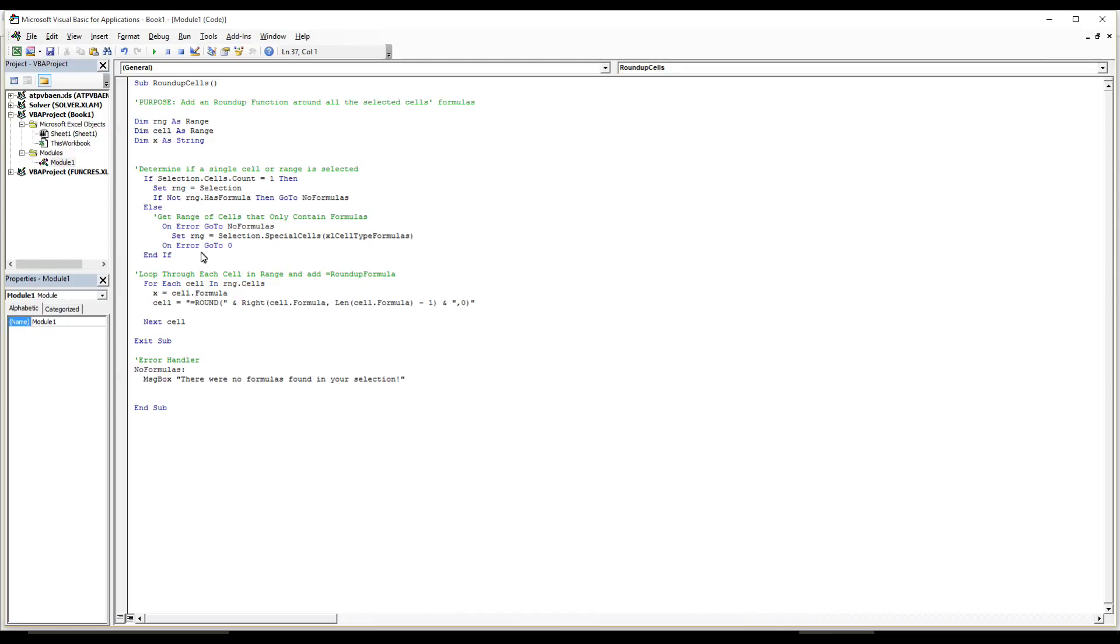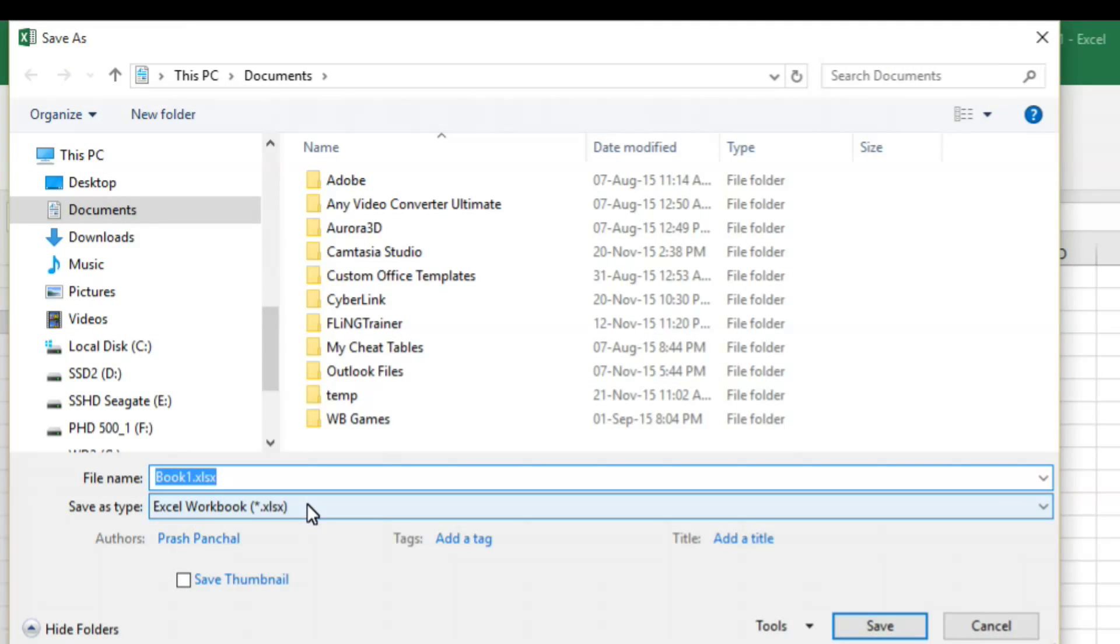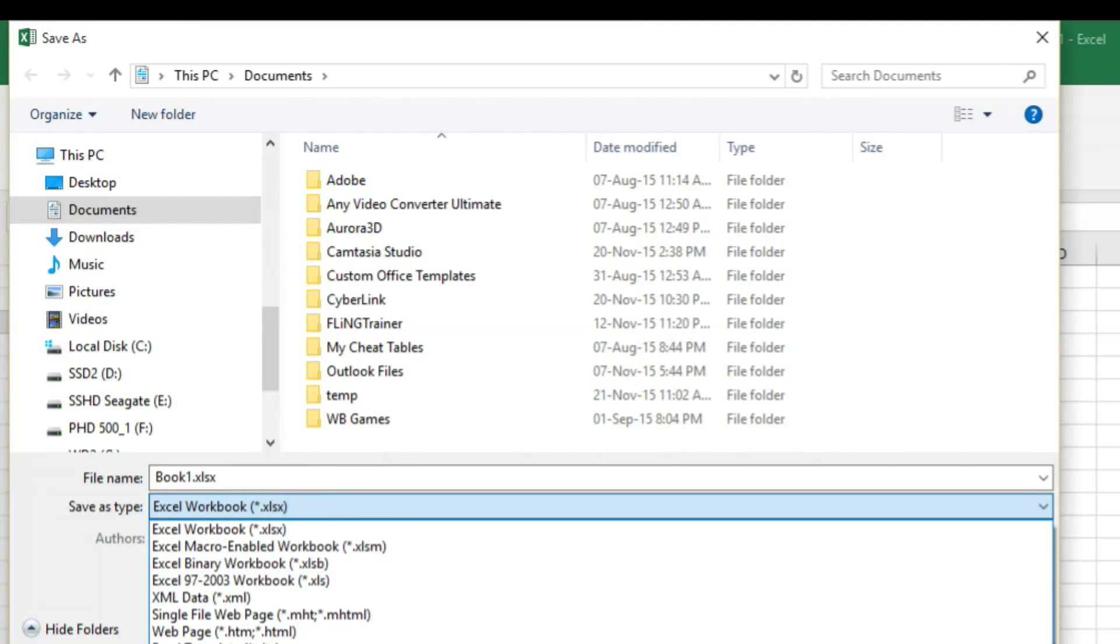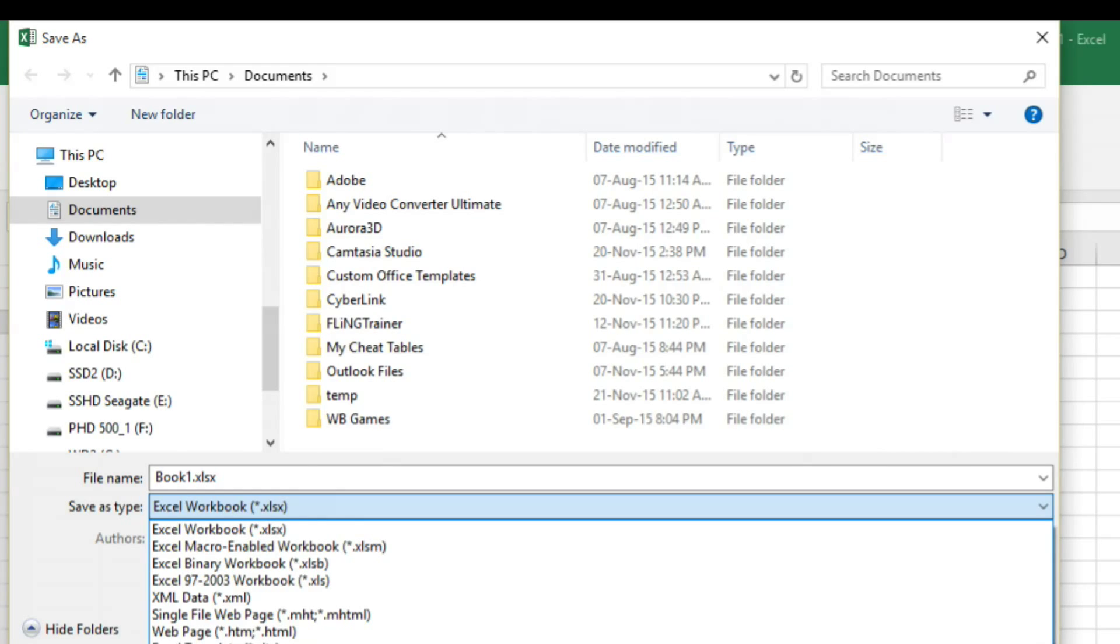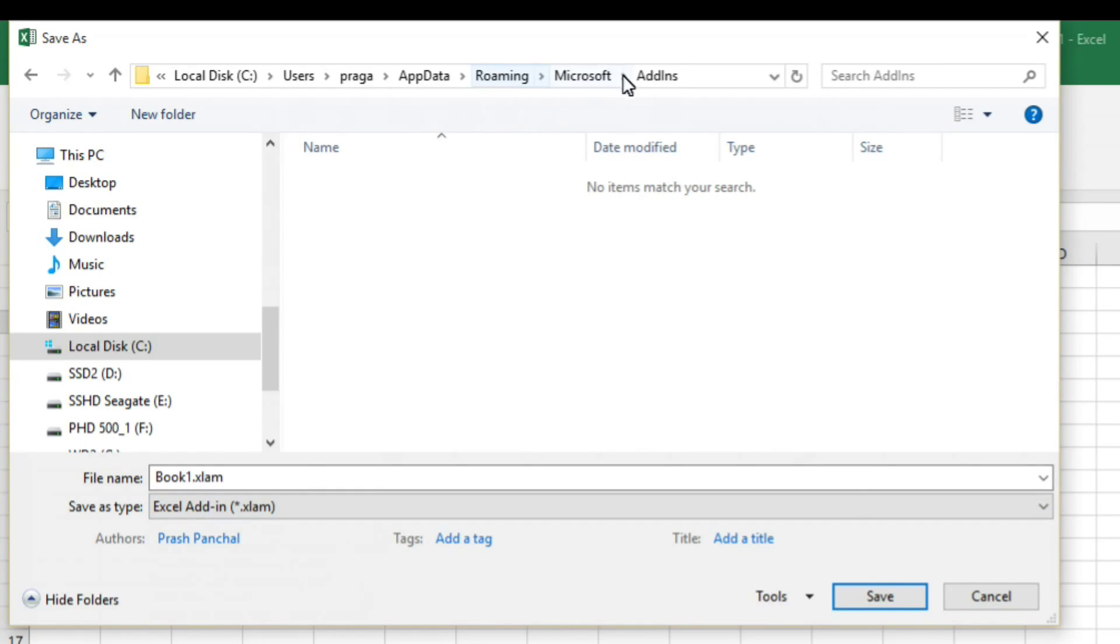So this is a ready-made code. You just have to paste it in your workbook which you're gonna create as Excel add-in. So this code is ready and all the description is there and it's just ready to go. You just save it and this workbook we have to save as Excel add-in.